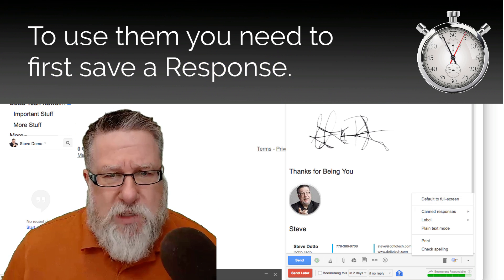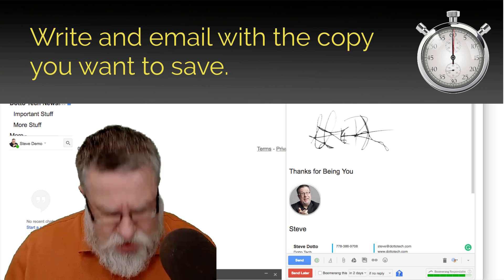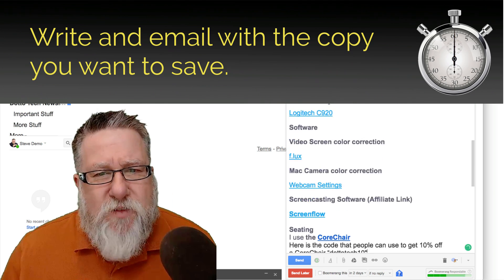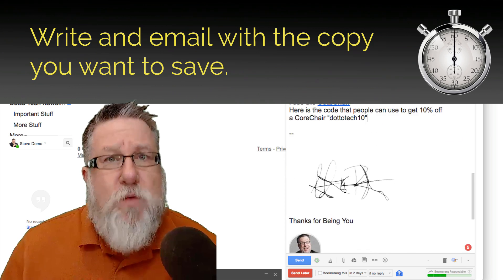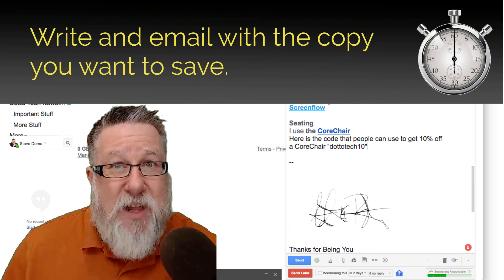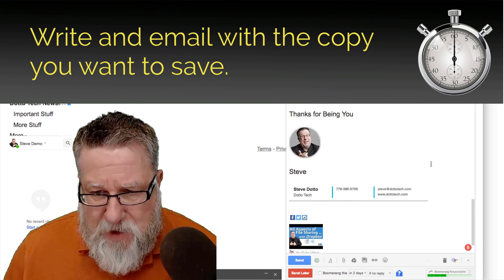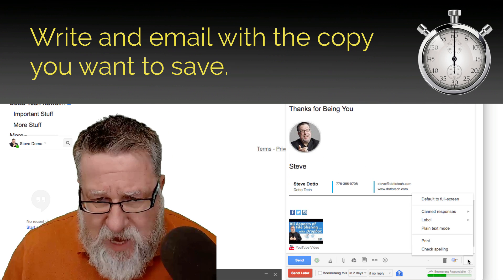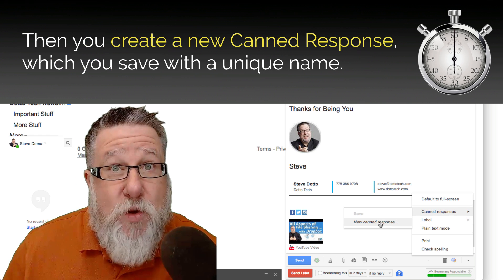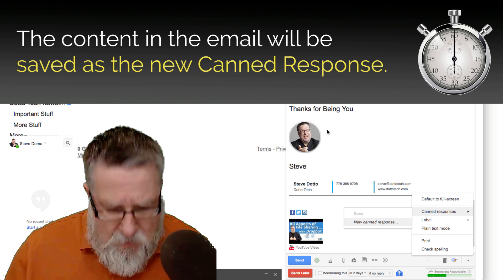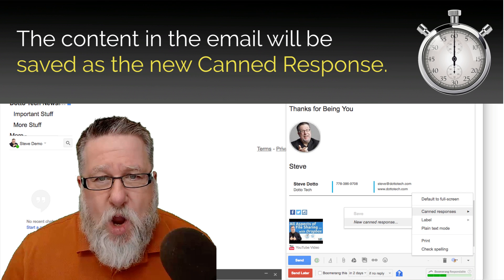How you actually use canned responses is you write one email that has the content that you want to share. For example, this is all of the different resources that I often share from a webinar that I do. People often ask for it, so it would be the ideal thing to have available here rather than looking for and adding it as an attachment every time. You go under canned responses, create a new canned response — making sure you have the content you want in the body of the email. We'll call this 'Resources' and we are ready to go.